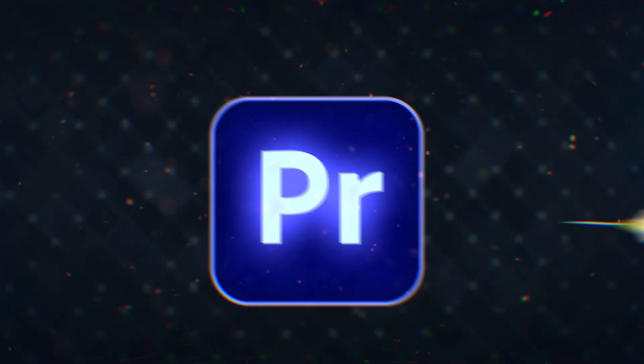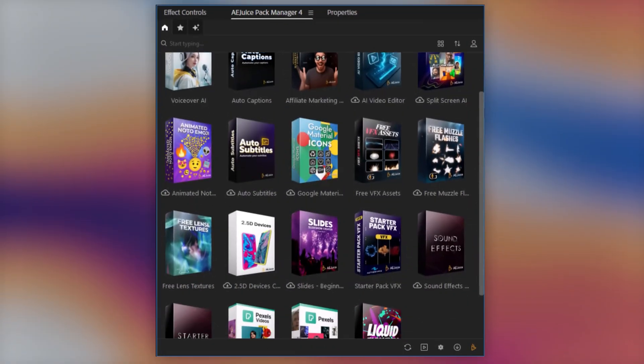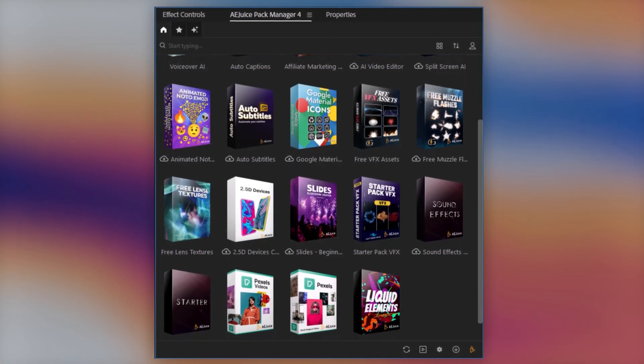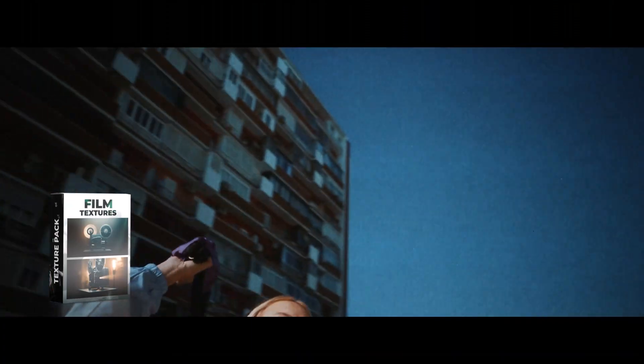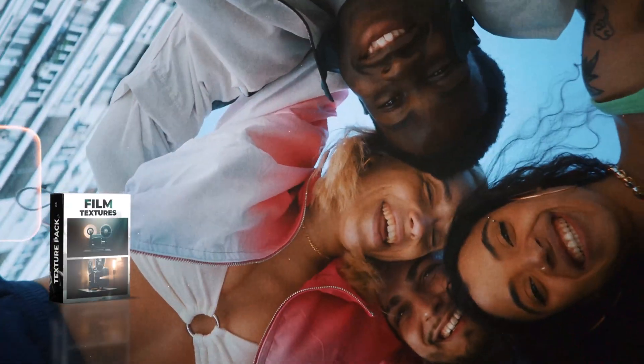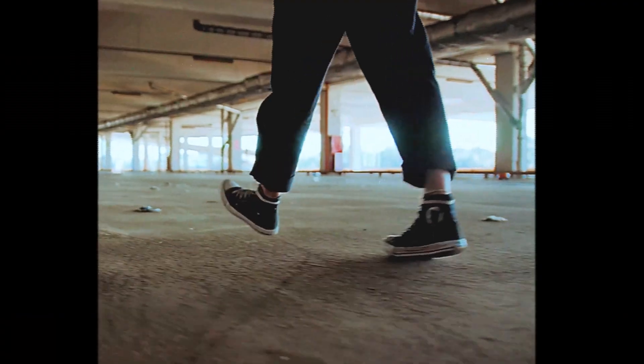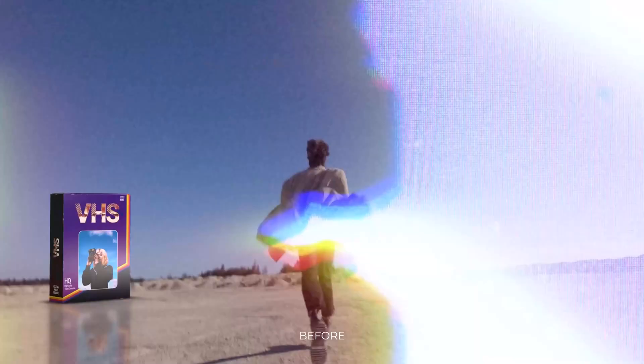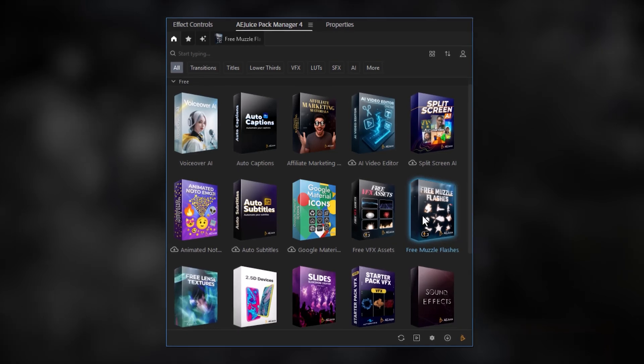Today we're gonna upgrade your Premiere Pro with a free plugin called AE Juice. It's a tool where you can download free packs with hundreds of text animation presets, motion graphics templates, visual effects, and more.